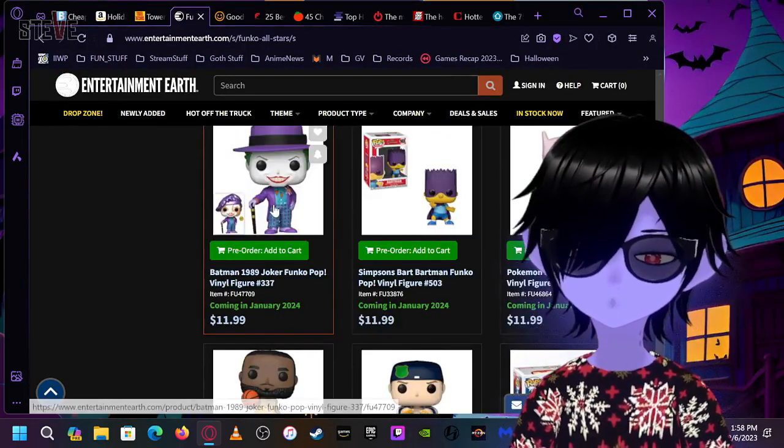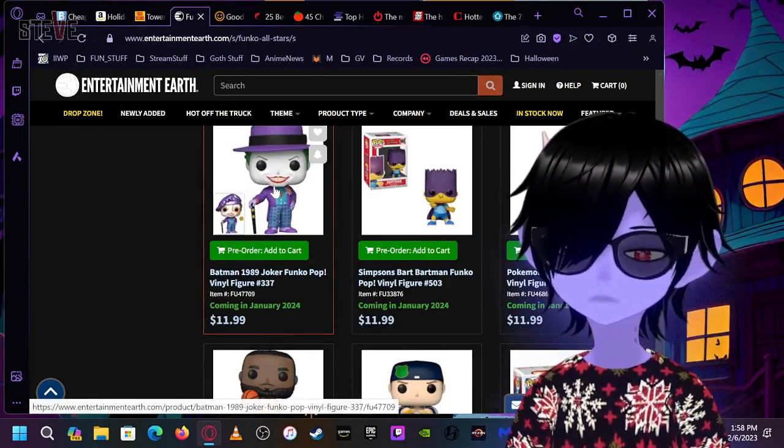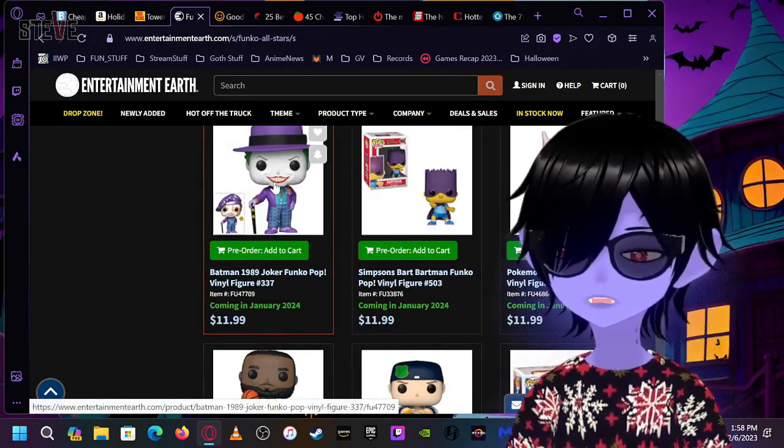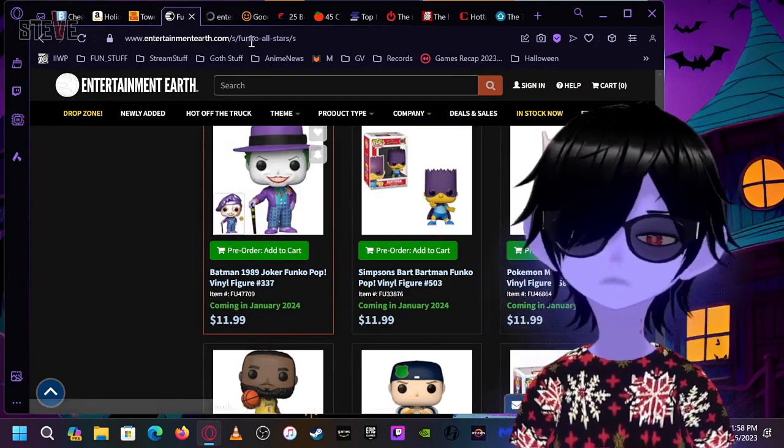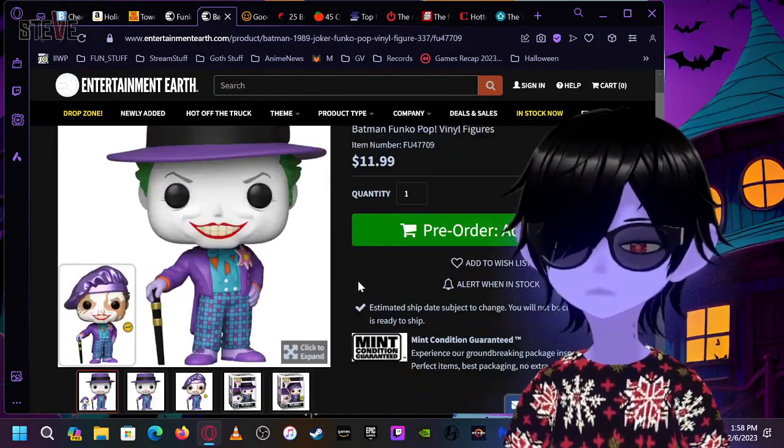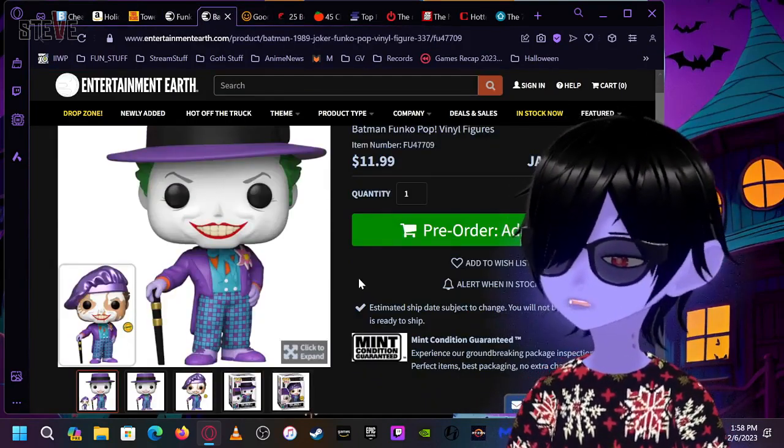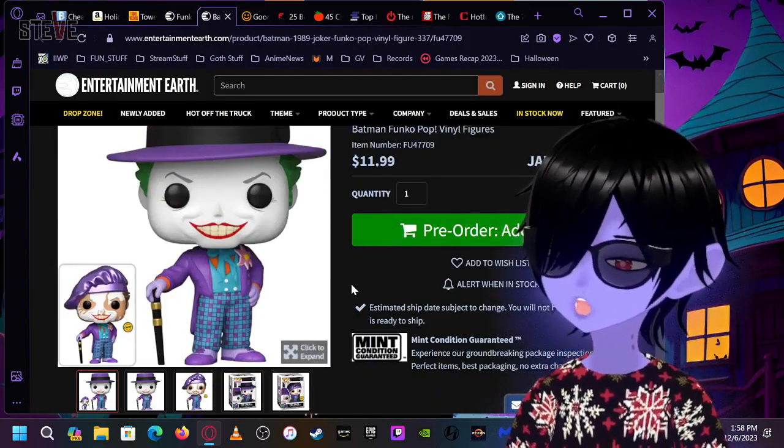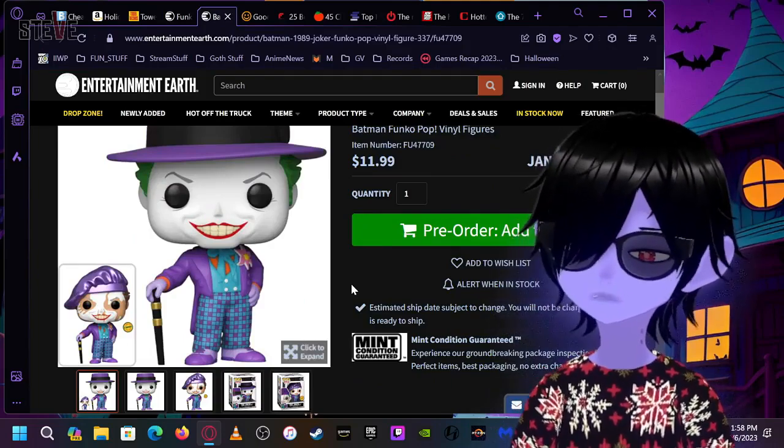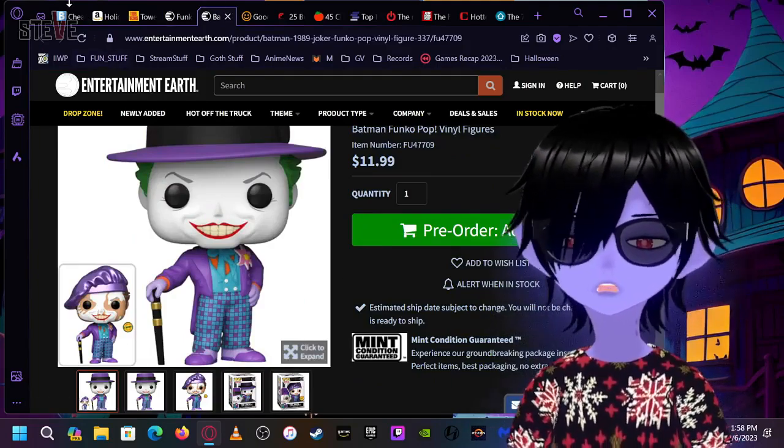Oh, Joker. Dude. 1989 Joker? Love that Joker. That's pretty good. That's a good Funko. If you like Batman. Oh, God. Before I forget.